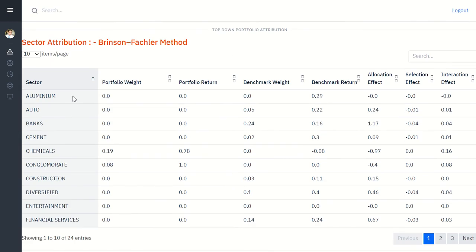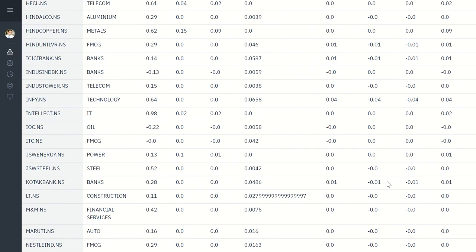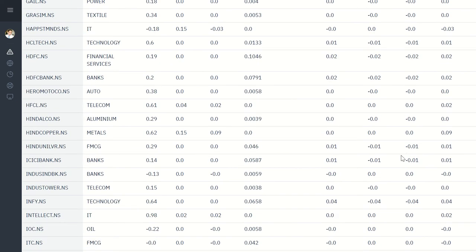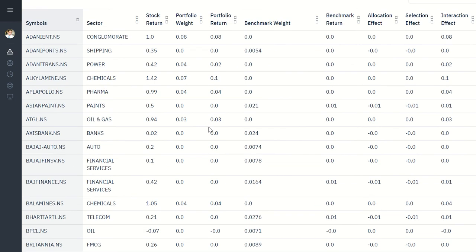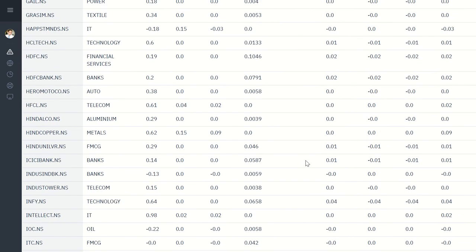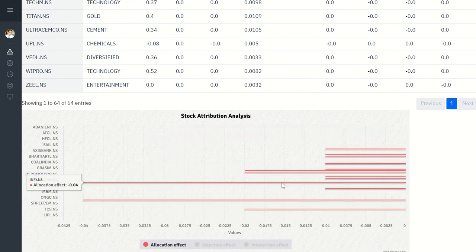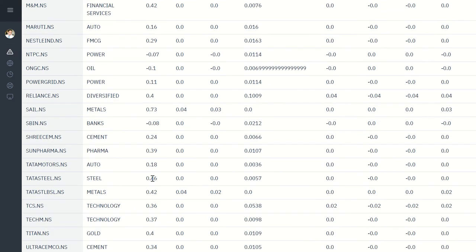From the sector analysis, you can drill down to stock-level analysis to see whether any stock that was overweighted relative to the benchmark helped performance. You can view all the data, and for each security you see the stock return, portfolio return, portfolio weight, and benchmark weight. Wherever there is a positive allocation effect, it reflects the fund manager's skill in identifying outperforming securities. At the stock level, you can see individual allocation effects, selection effects, and interaction effects to understand exactly which stocks drove portfolio performance.